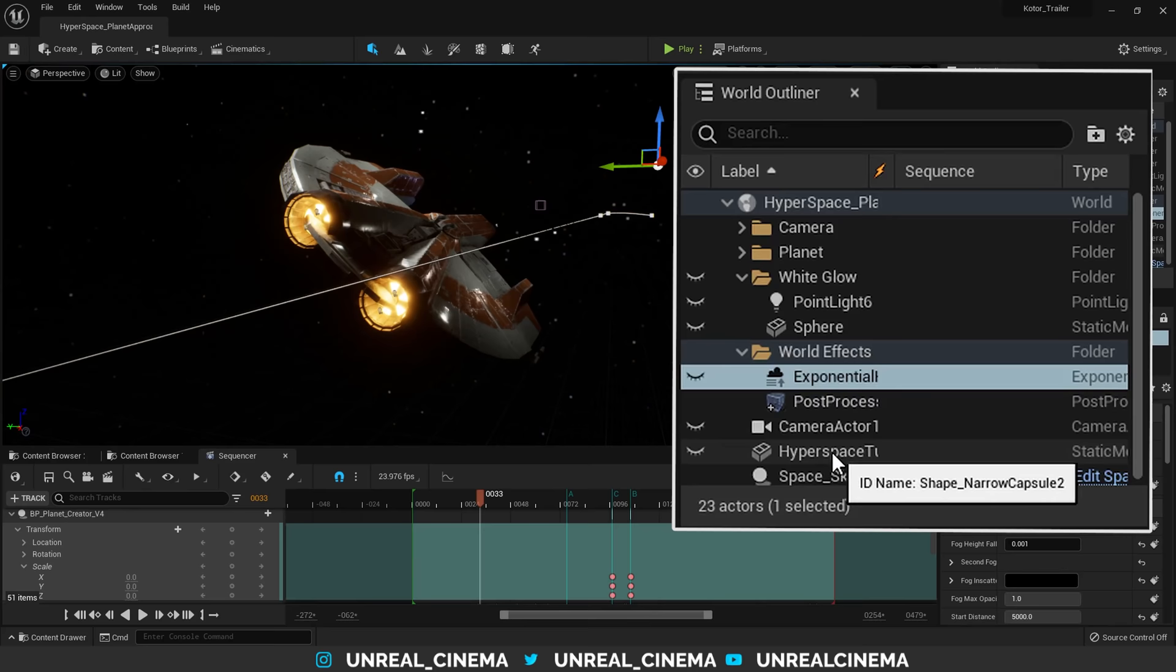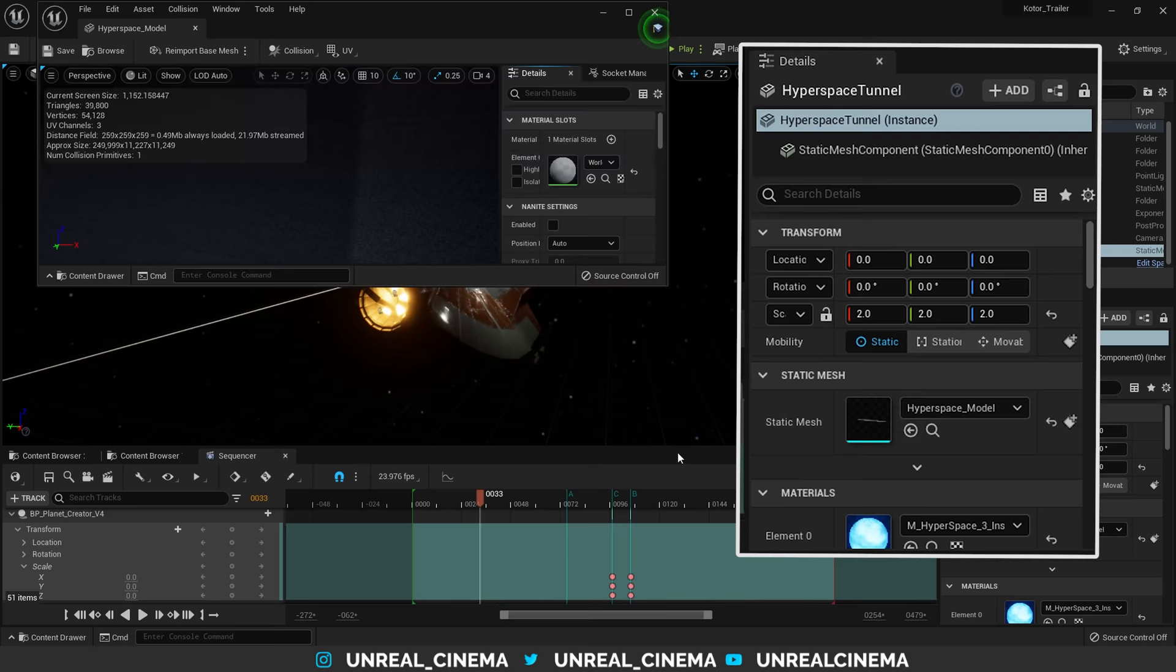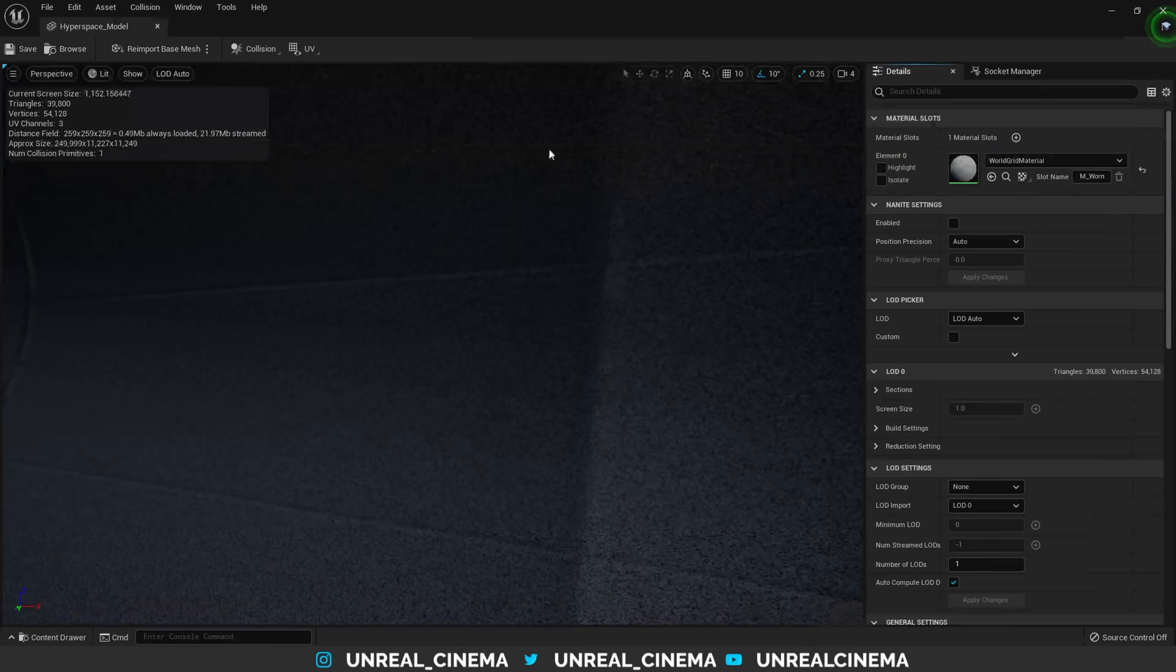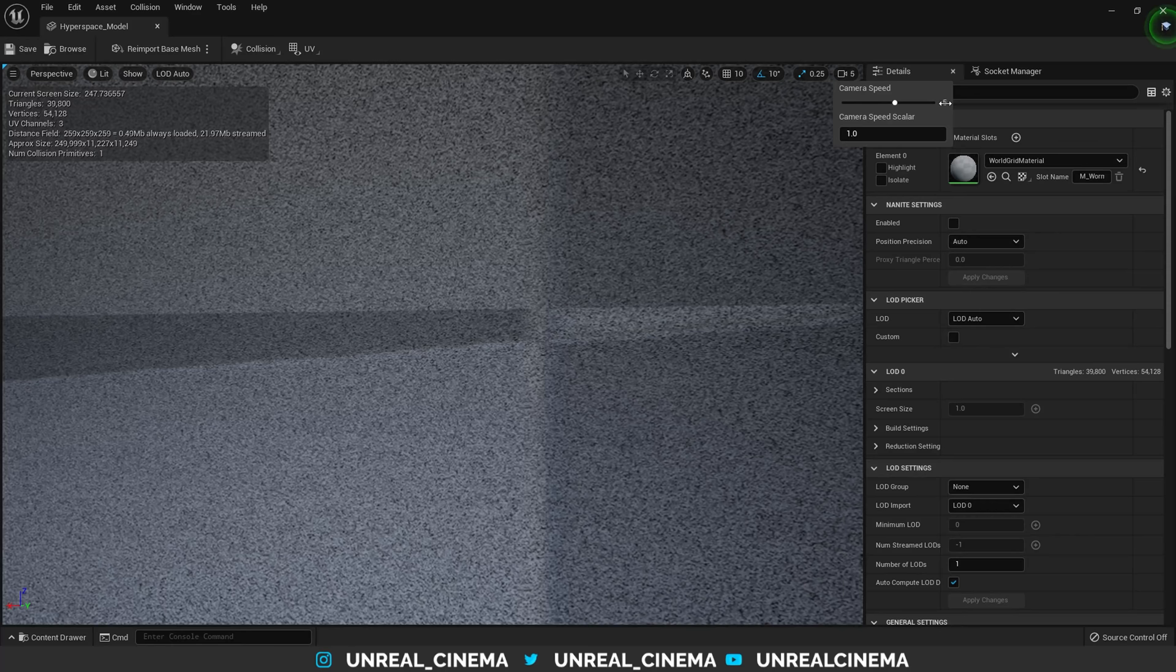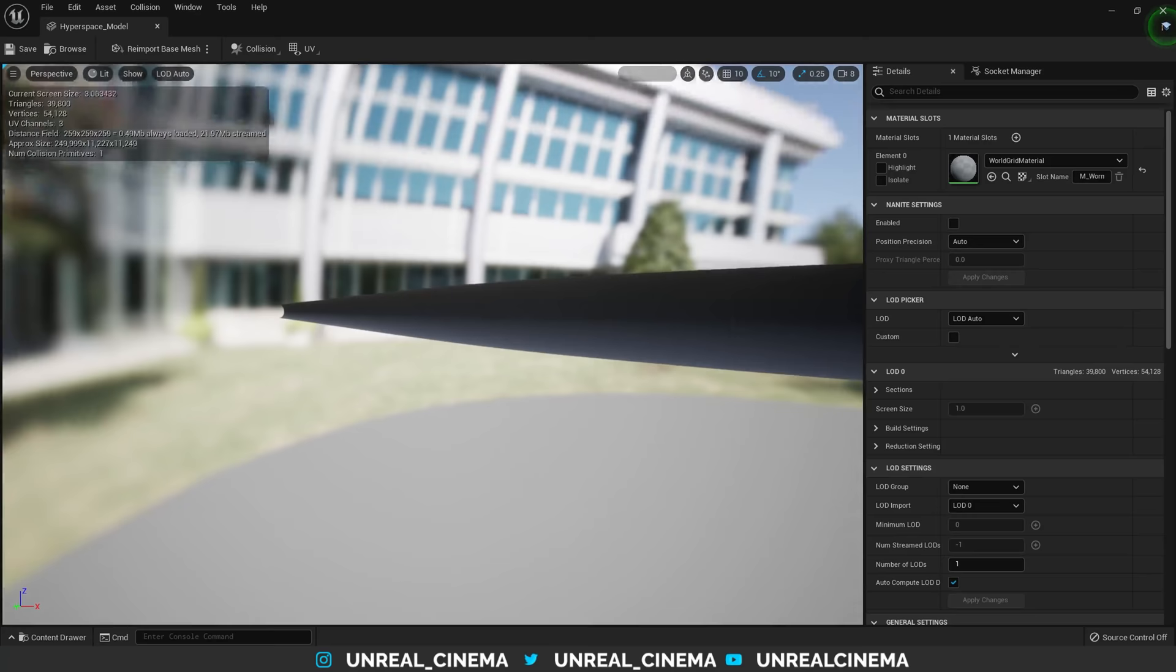First up, let's take a look at the hyperspace tunnel mesh here. We can double click here onto this mesh, open this up, and we can see this big old tunnel. Let's speed up our view here. This big old hyperspace tunnel model is essentially just a stretched out cylinder with the ends tied off at either side.